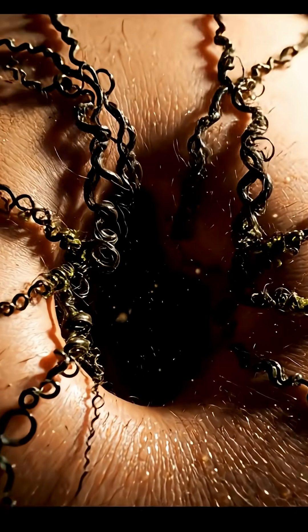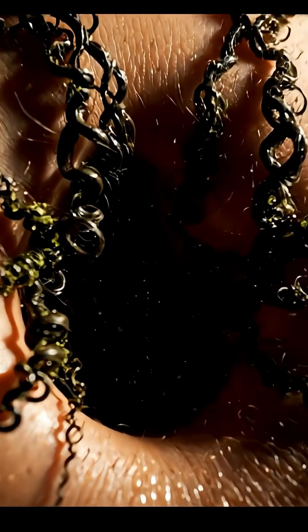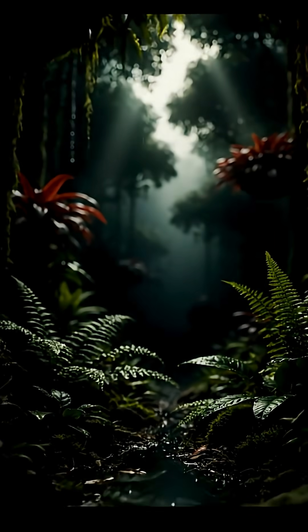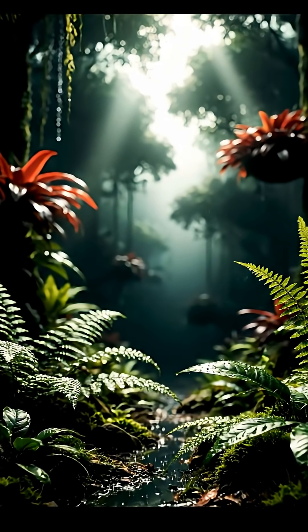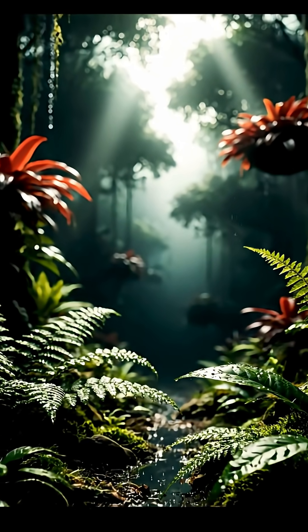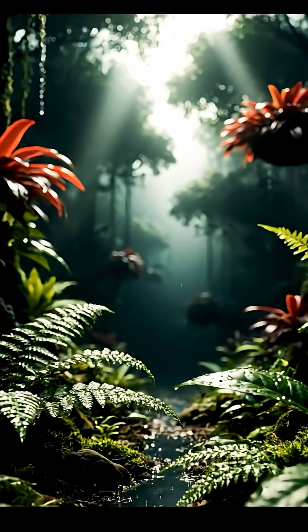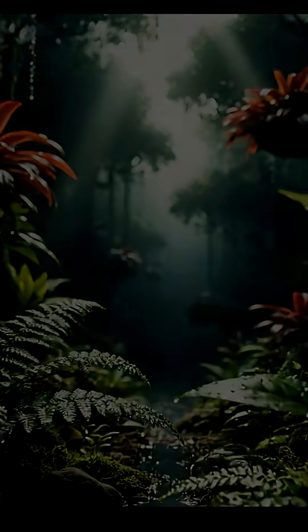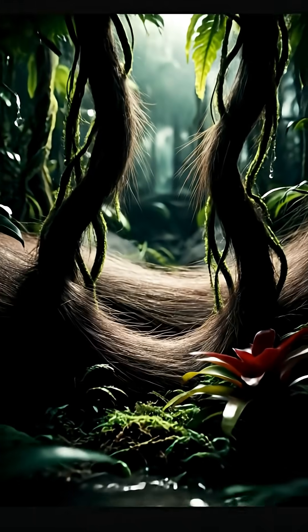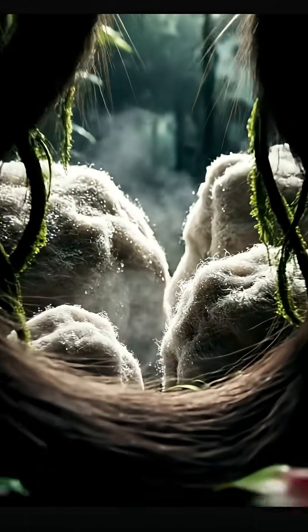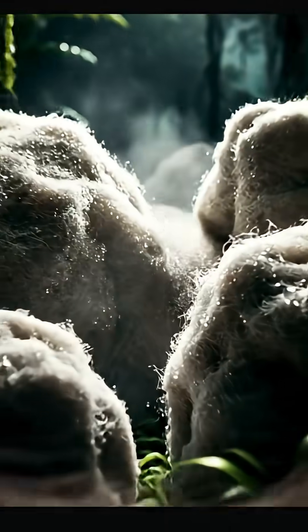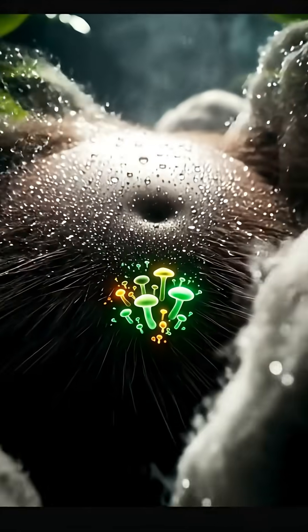Hidden in your belly button right now, an entire secret ecosystem is alive. More bacteria live in there than tigers in the wild. Welcome to the dark, hairy rainforest of lint and dead skin.